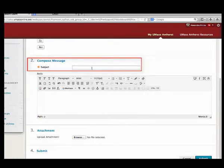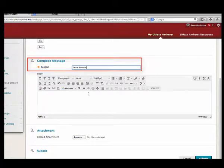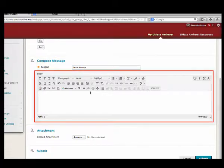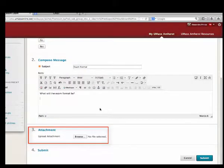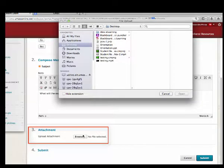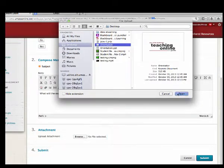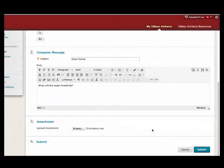Type a subject. Type a message. Optionally, click Browse to add an attachment. Then click Submit.